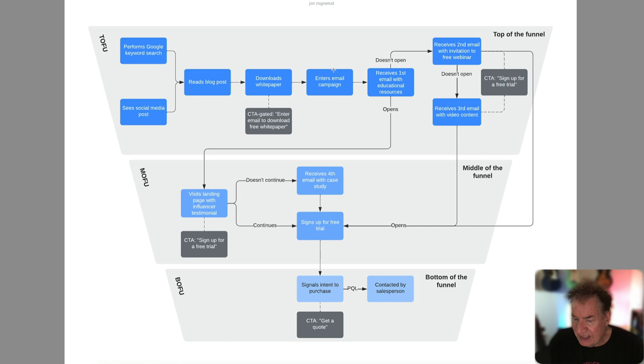But often we tend to apply a 70 or maybe 60-40 rule or a 70-15-15. So 70% of budget goes to top of funnel, 15 to the middle and 15 to the bottom.